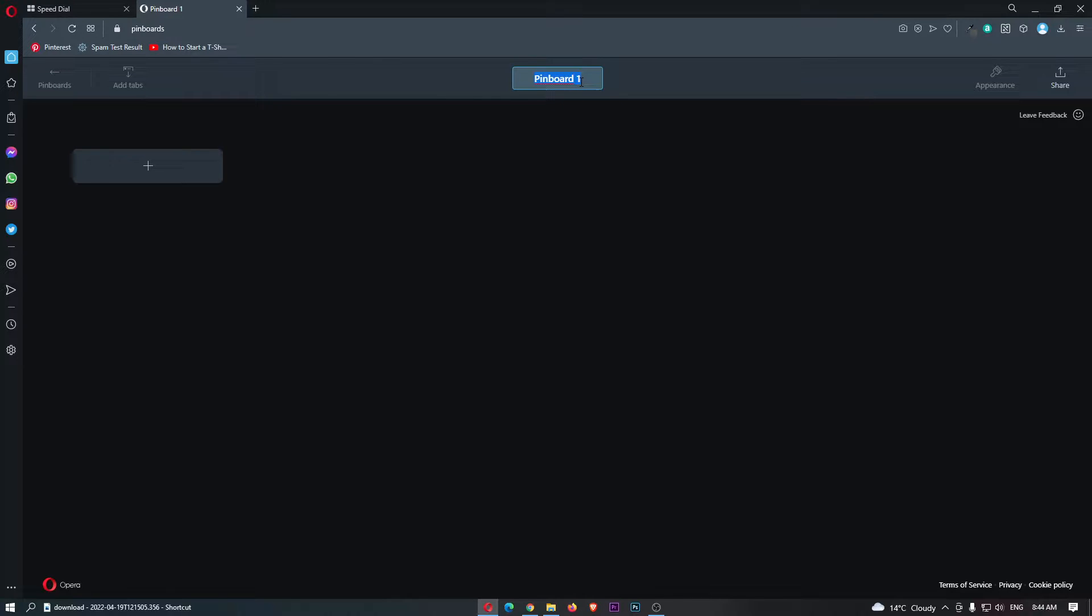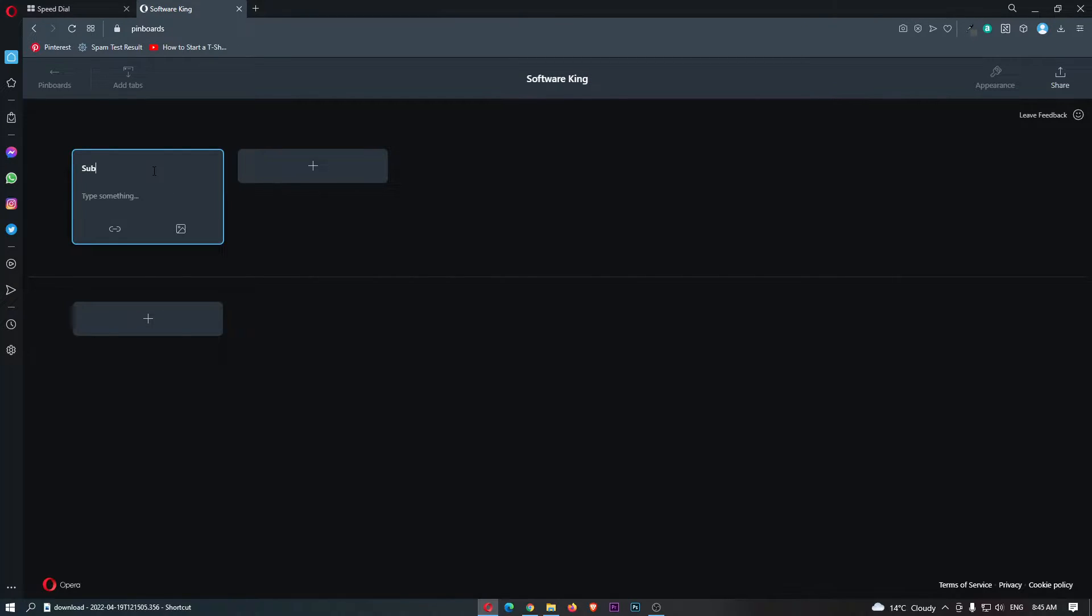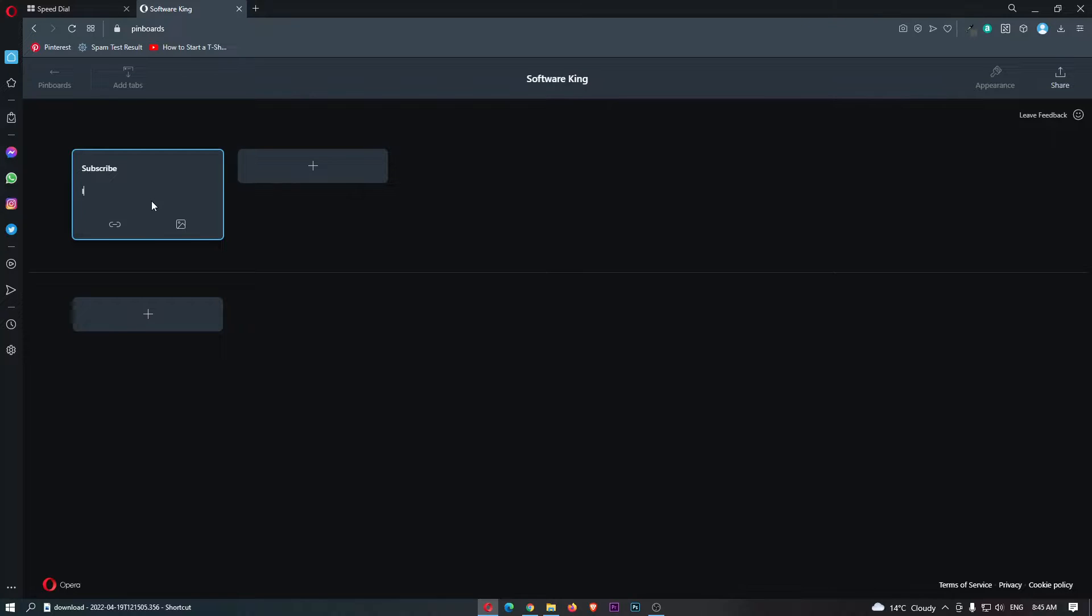We can name this pinboard, so let's call this Working just like this, and then what we can do is click on add. We can then add a headline, so this could be subscribe and then also if this helped.